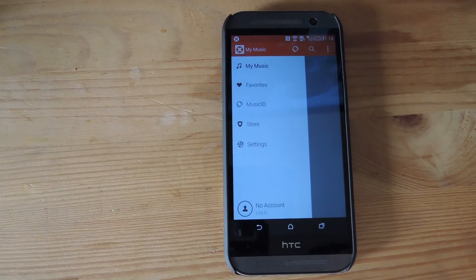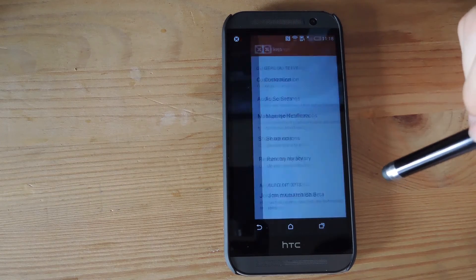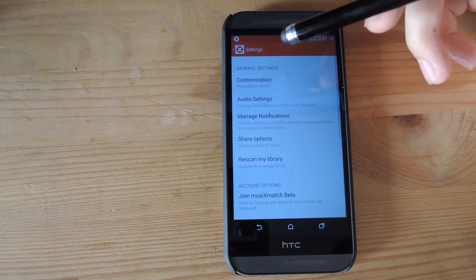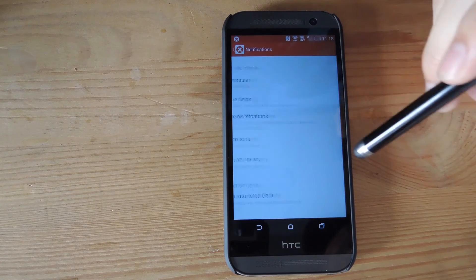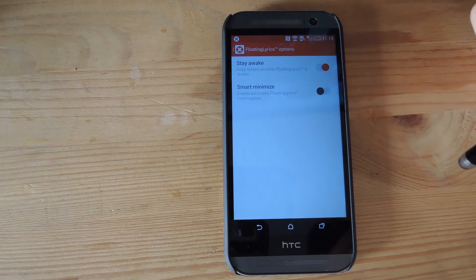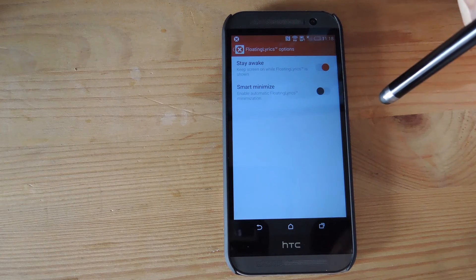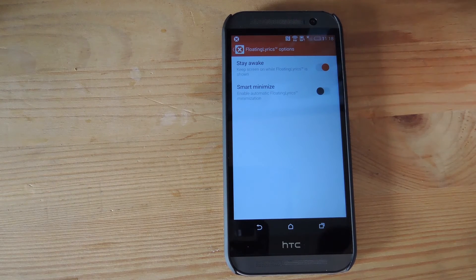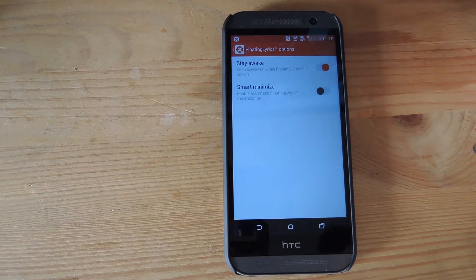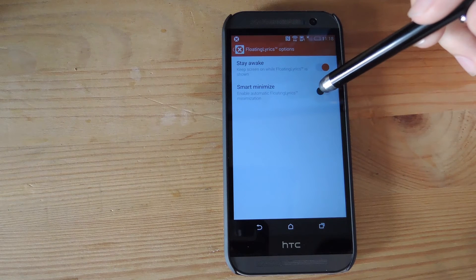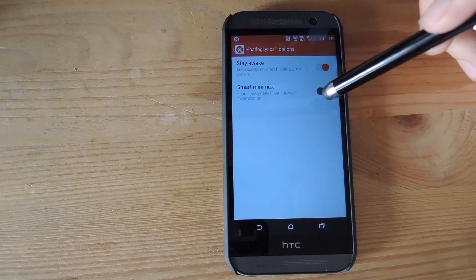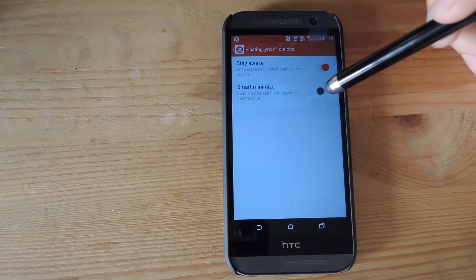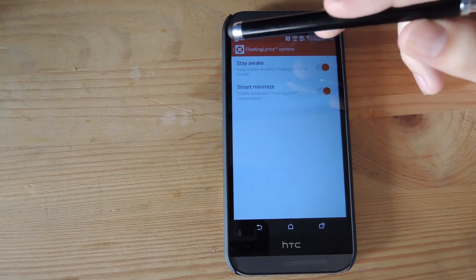Now you do have a couple options to change how the notifications react. So all you have to do is go to settings, manage notifications, and then floating lyrics options. You could choose to have your device stay awake whenever they're showing the lyrics, and you could also smart minimize. That means whenever you leave the now playing screen, the lyrics would minimize to that little chat head looking thing. Go ahead and enable that as well.